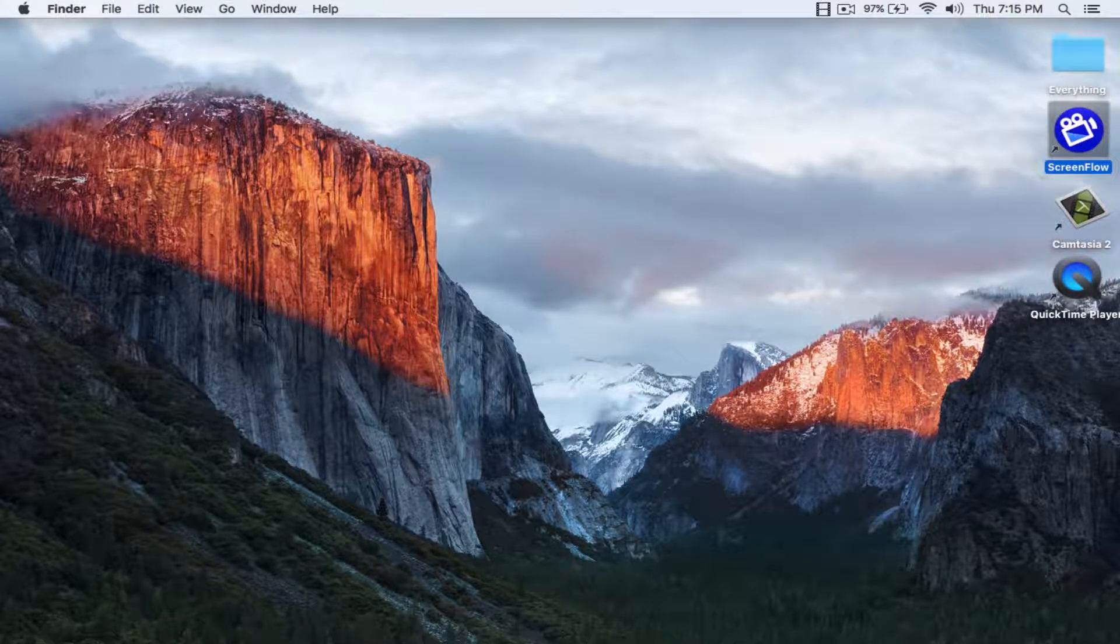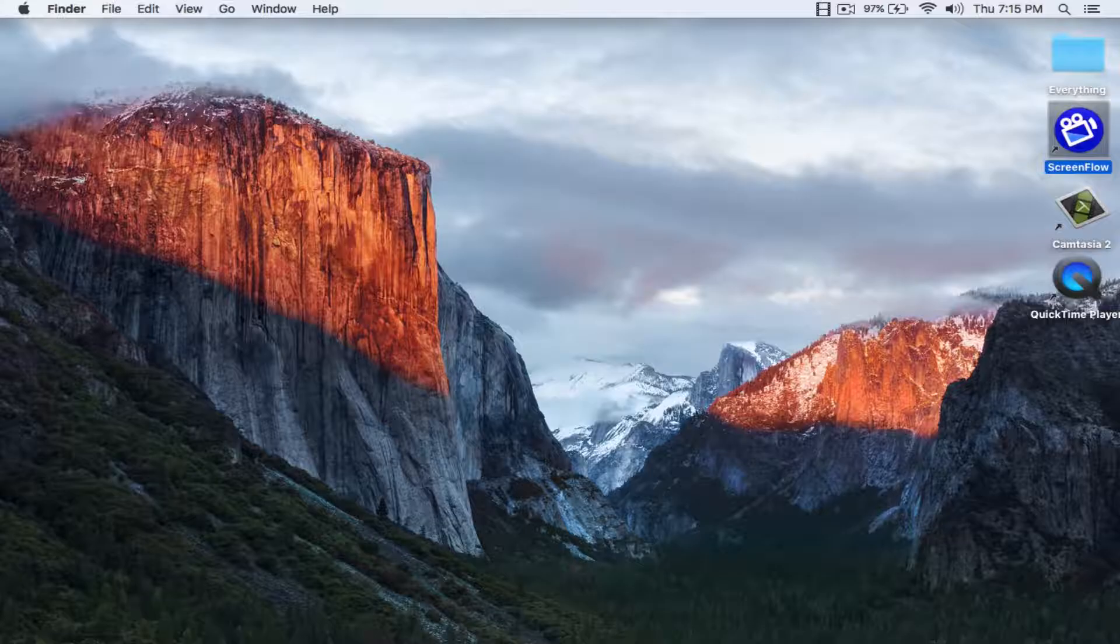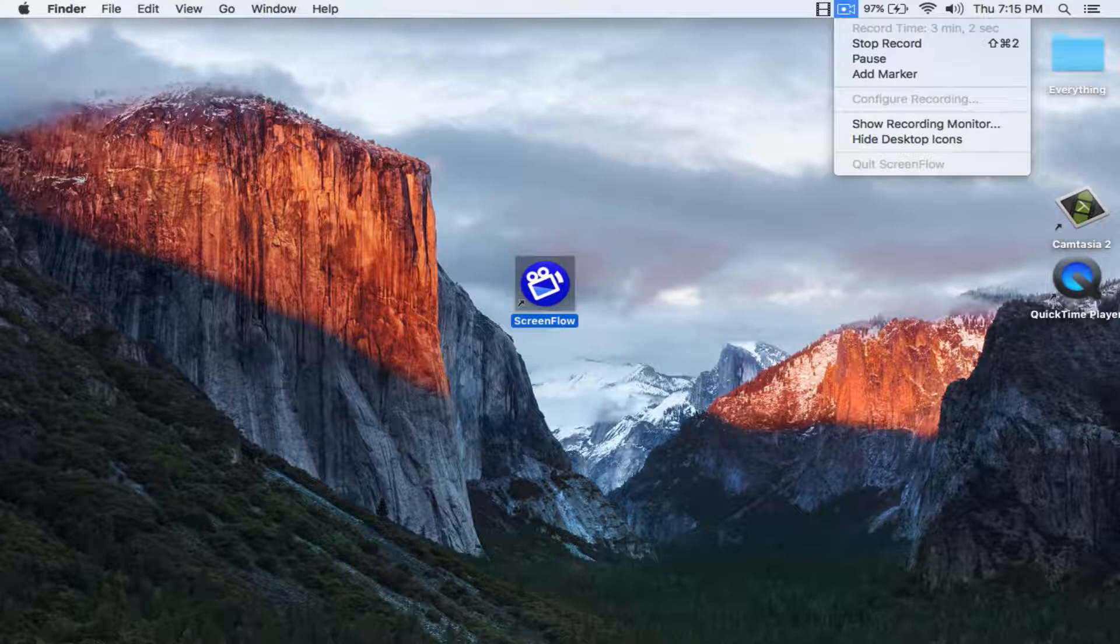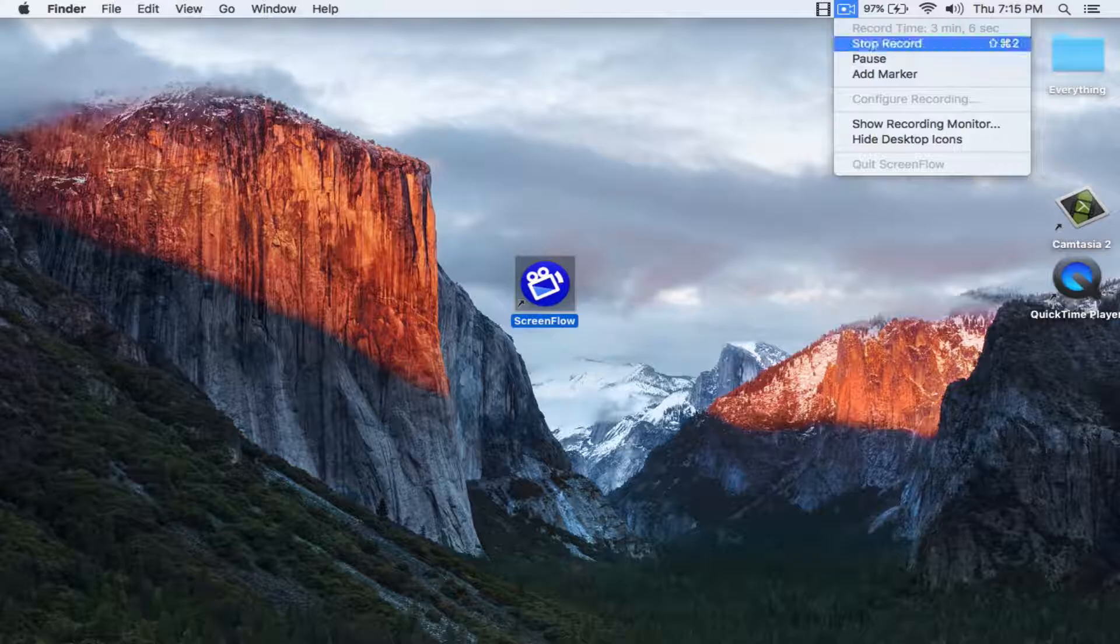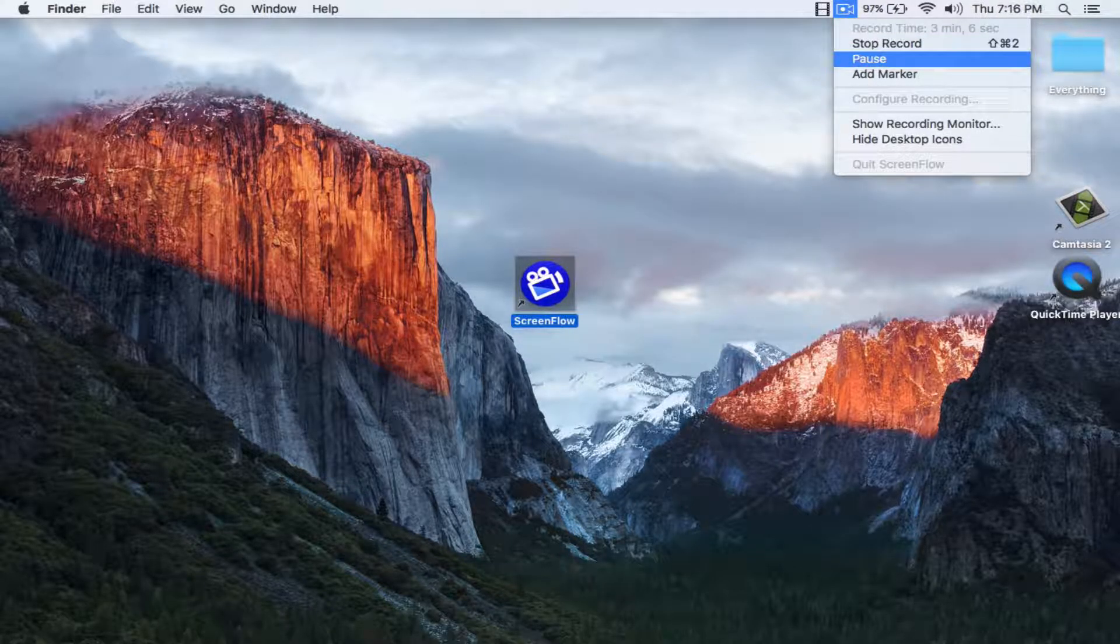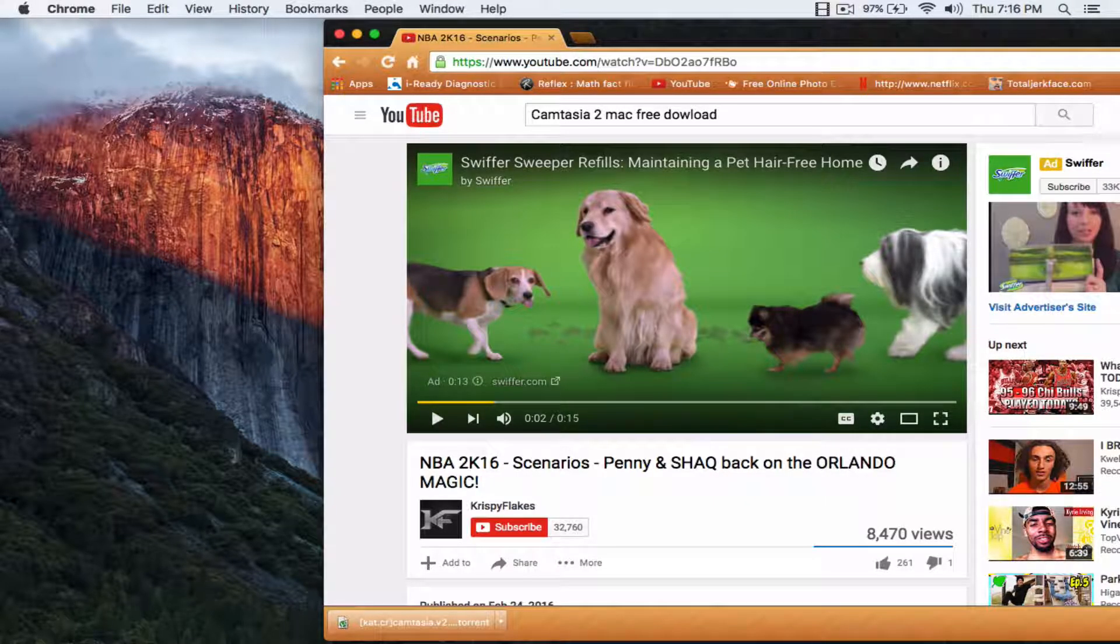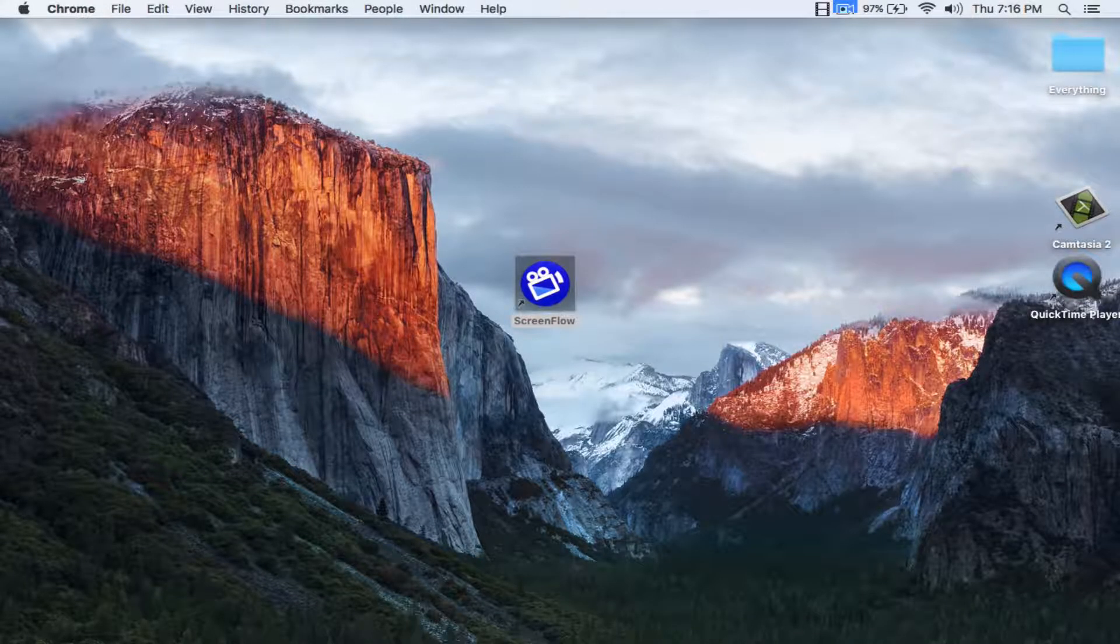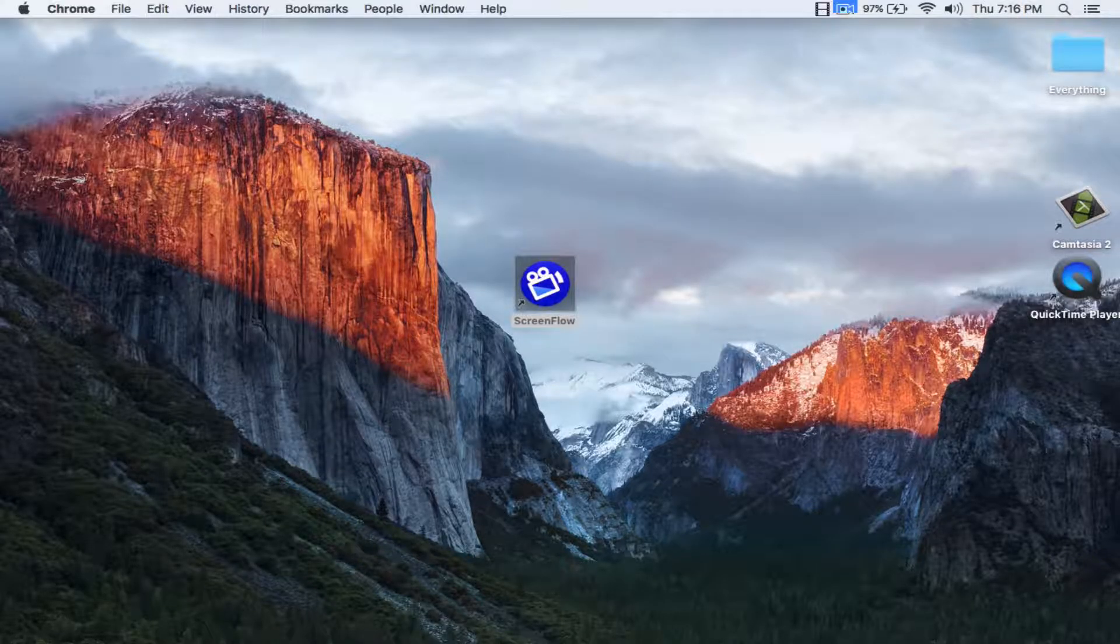one. ScreenFlow is here at number one for many types of reasons. So ScreenFlow, I had this new update lately and yeah so you click on this little thing right here and then you have Stop Record, Pause, which I'll show you right now. Look, as you can see right there. So this can